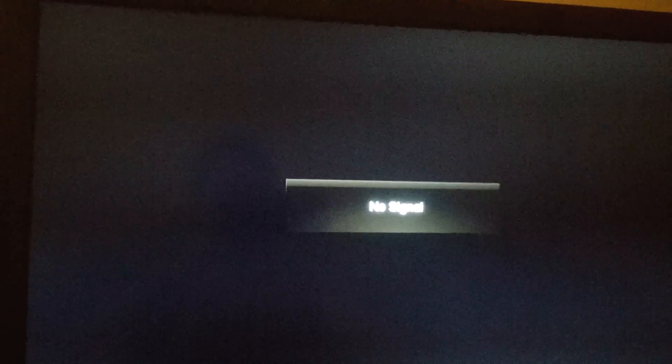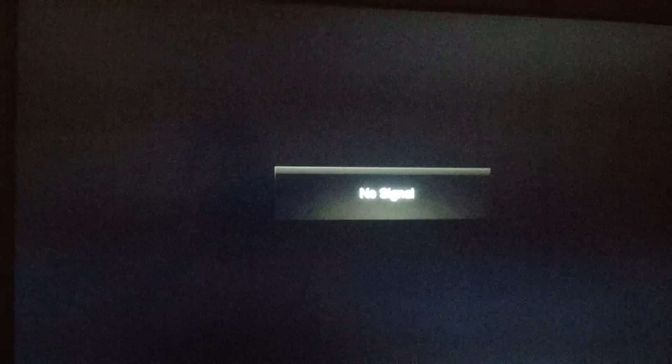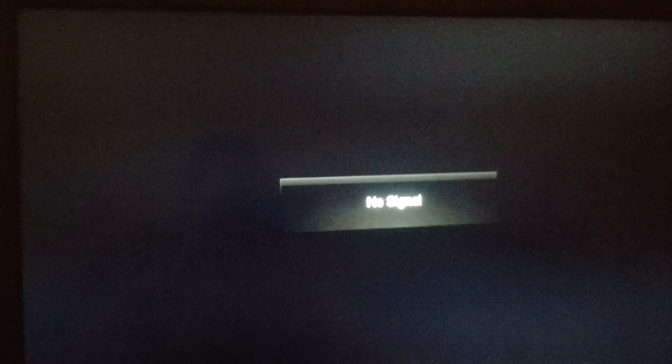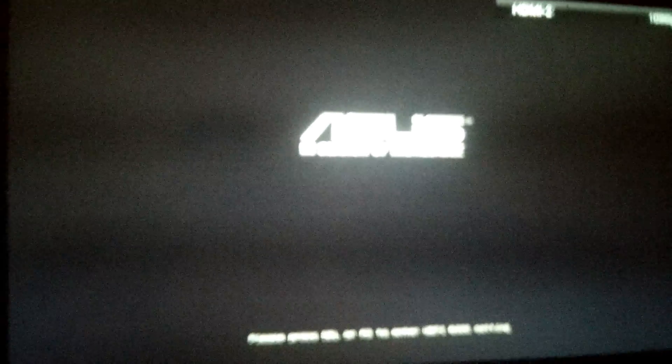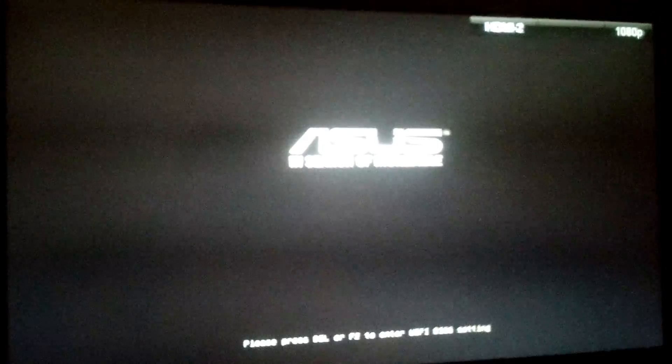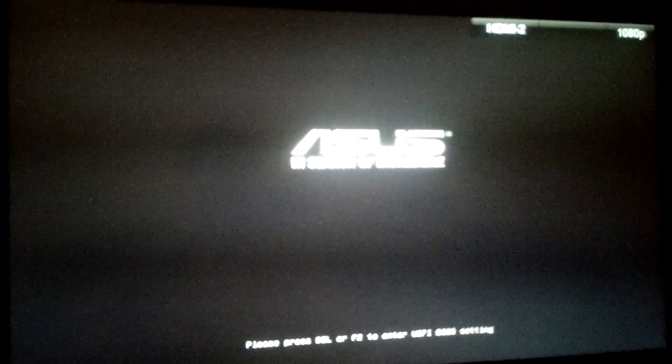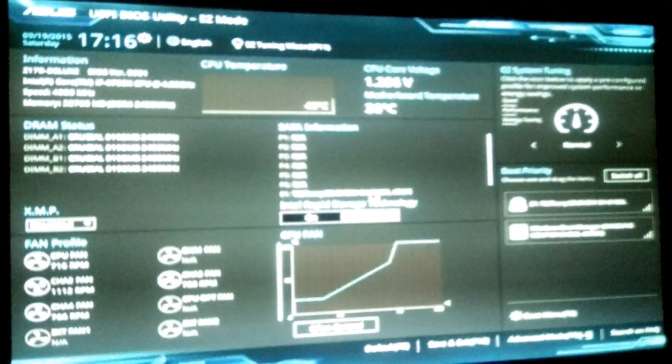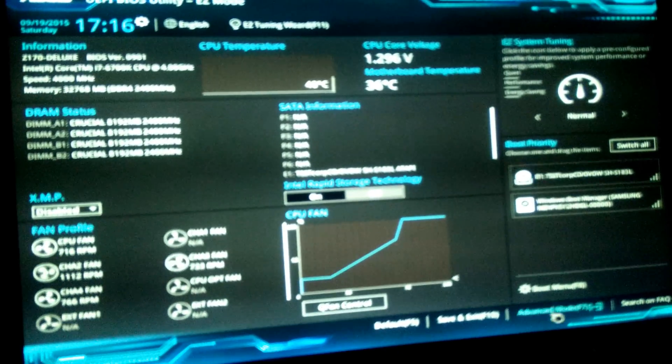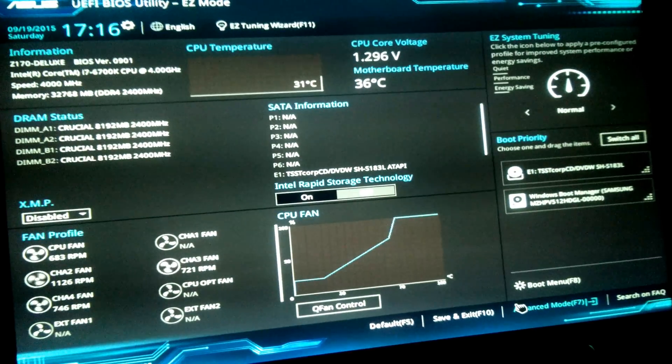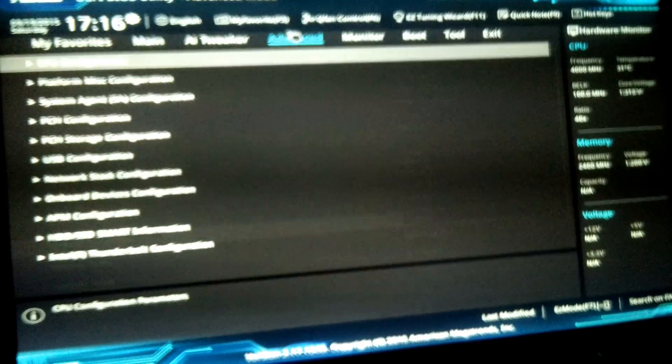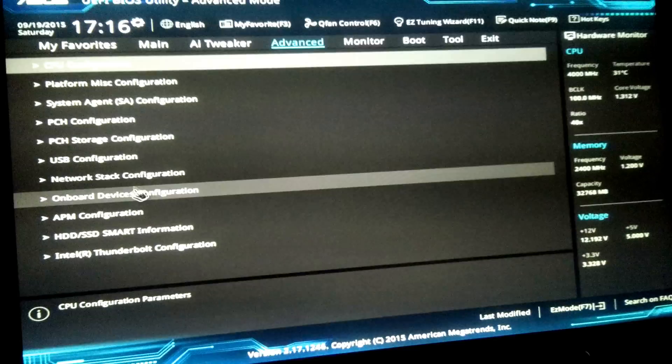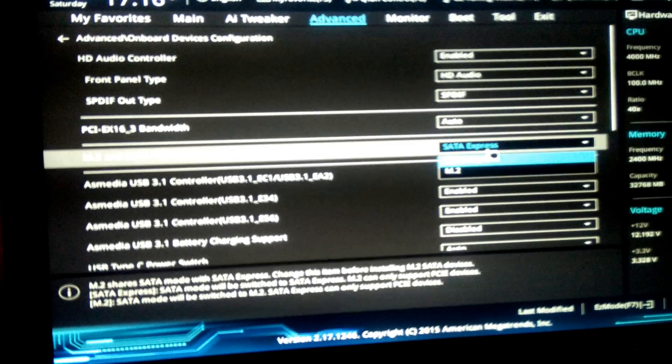So let's go into the BIOS again. And we're going to try to boot override this time, just because it obviously can see the Windows drive. Let's hit the delete key some more. Let's go to advanced mode. So if you look right here, SATA Express again.